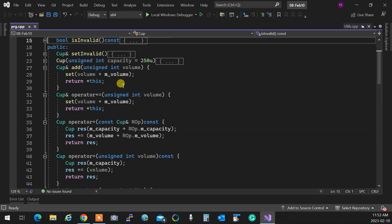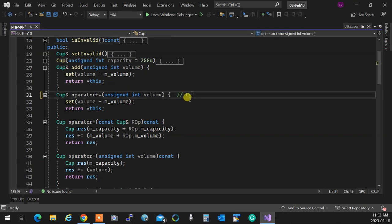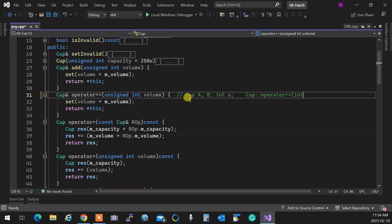Therefore an operator always has two operands. And when you are making it a method, the operator becomes the member of the left operand and receives the right operand as an argument, like plus-equal that we see over here. So writing that cup thing we have over here, this operator plus-equal is essentially designed to have something like: cup A, cup B, and an integer A. So this is designed to be a member of cup, receiving an integer at right.